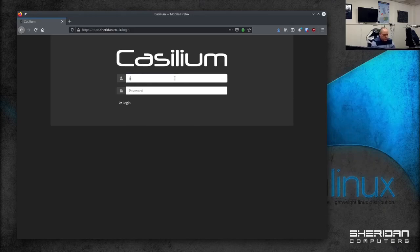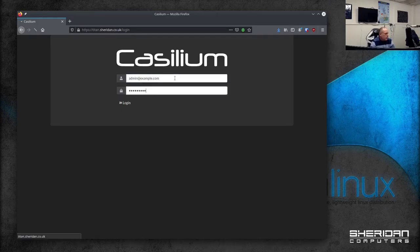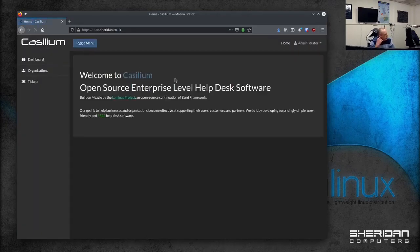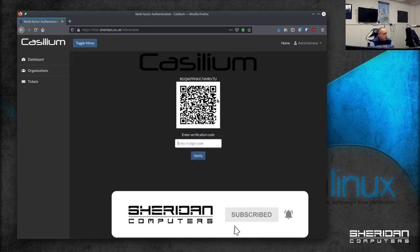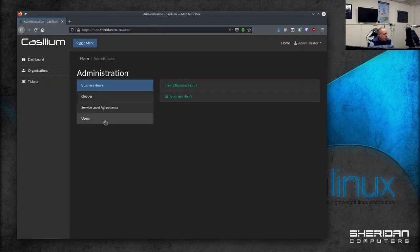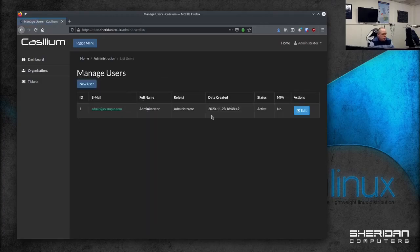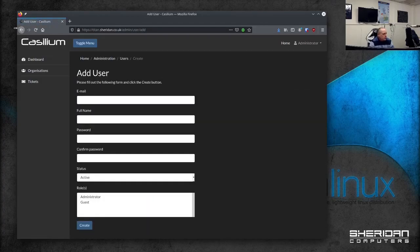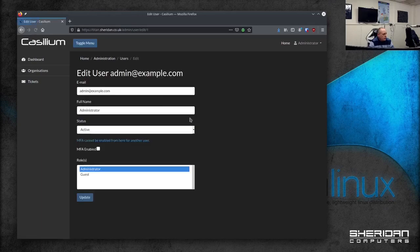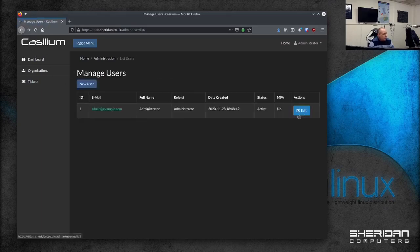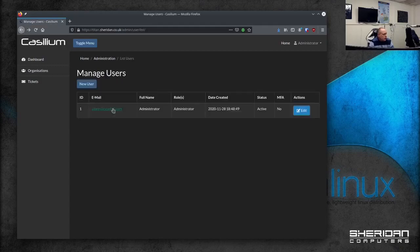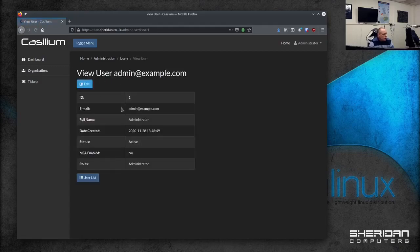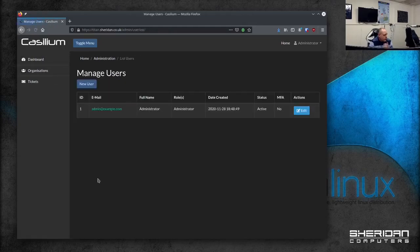Right so the first thing to do would be to log in. Once we're logged in we can have a look at admin settings we can enable MFA for ourselves. Change our password so that works from there. Under users we can go into user manager we can create new users. We can see we've already got a user set up this is a default user whether it's active or not so we can edit that. You can also disable MFA if you need to reset somebody for some reason. We can look at the user see some brief details. Again edit the user from there.